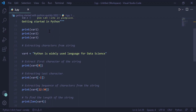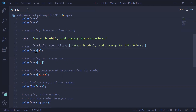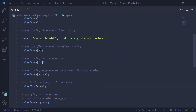Now, extracting characters from the string. We are creating a string 'Python is widely used language for data science' and storing it in the variable var4. To extract the first character of the string, we write var4 followed by the index of the first character in square brackets, which is zero, because Python indexing starts from zero. So print(var4[0]) will print the first character 'p' on the user screen.